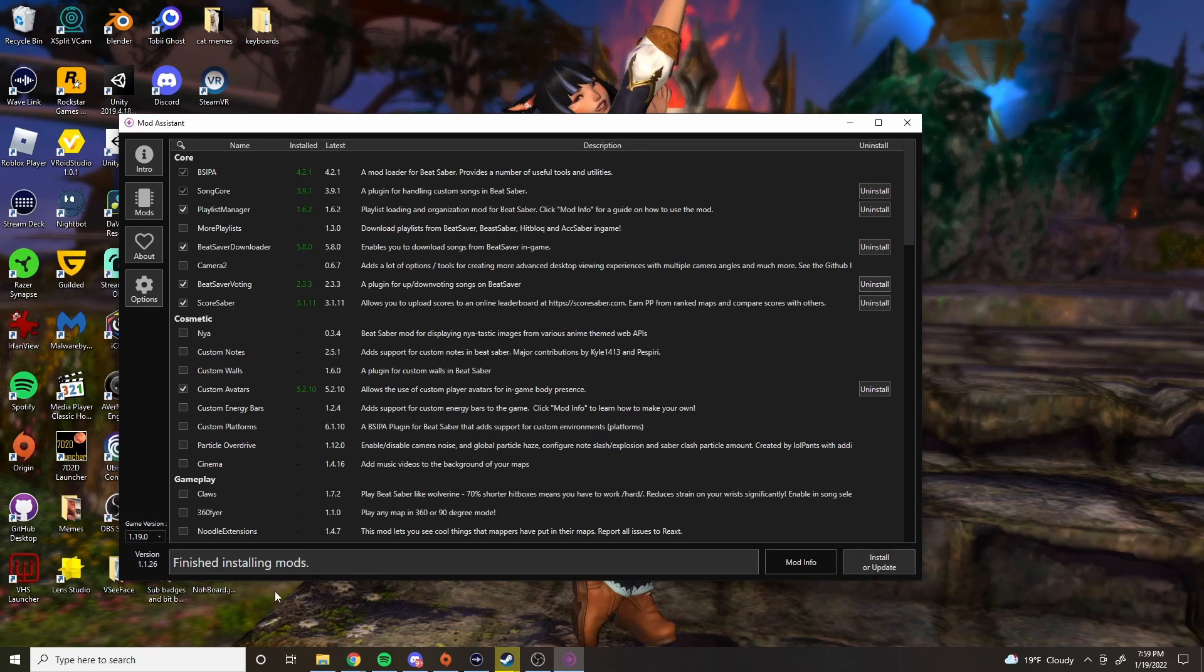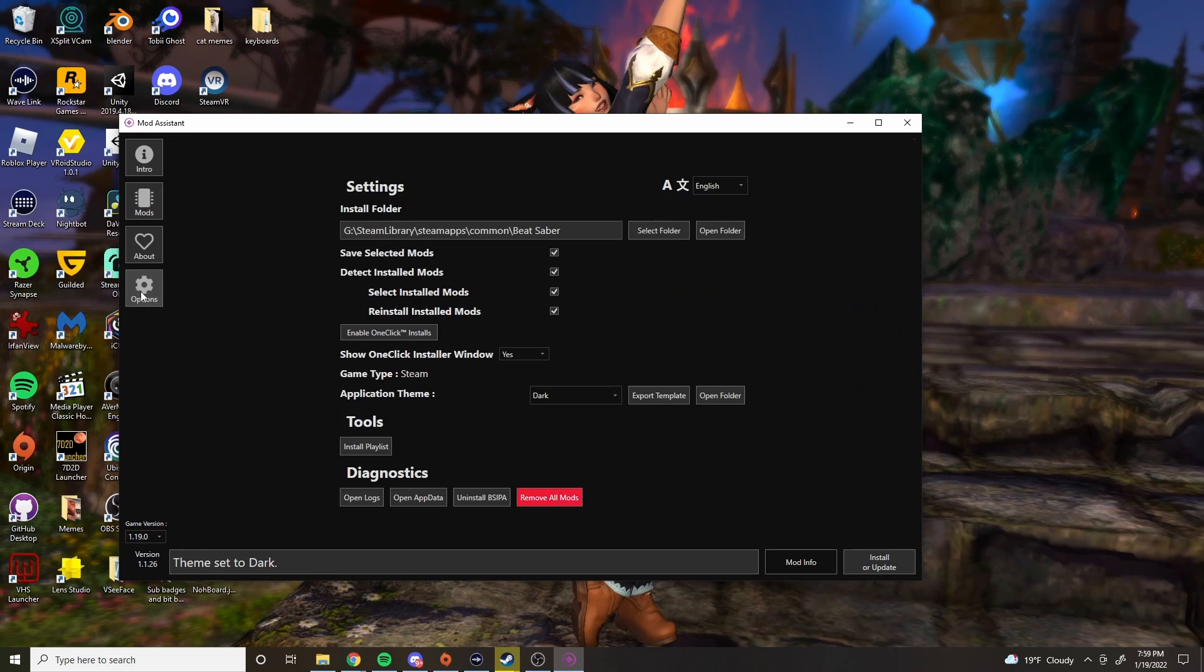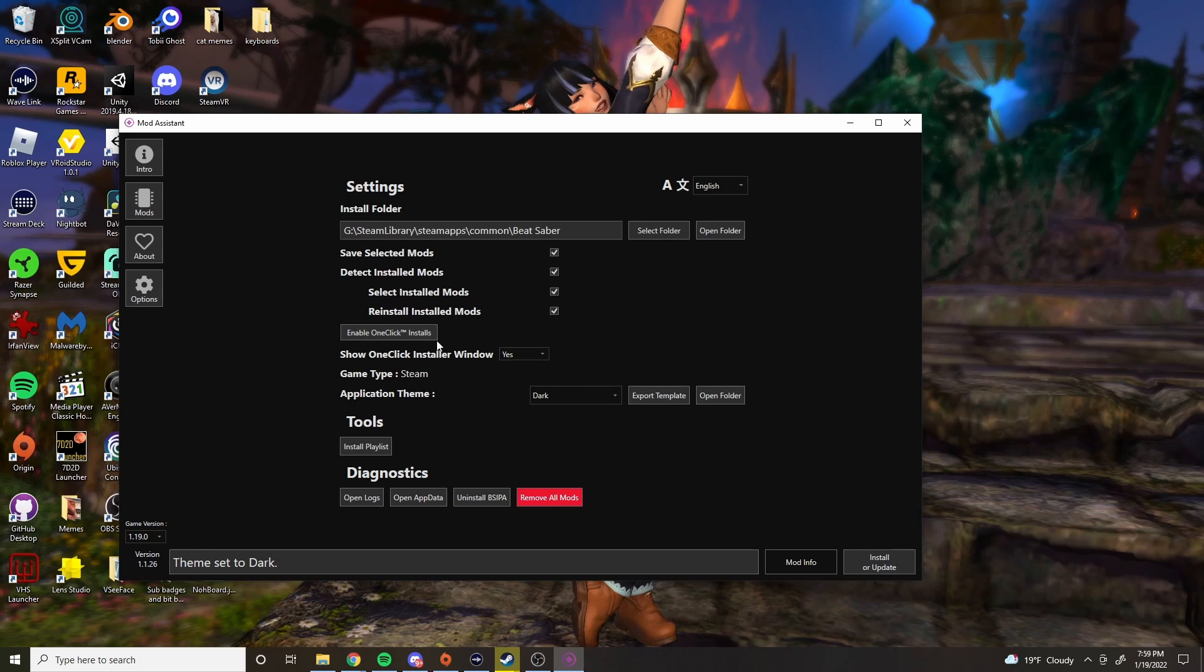Once it's finished installing the mods, go to options. At options, it's going to show you where you have Beat Saber saved, right? What you should do is click everything, especially the one-click installer. Enable that. Then we don't have to come back. Just do it now and then you won't have to come back to it.